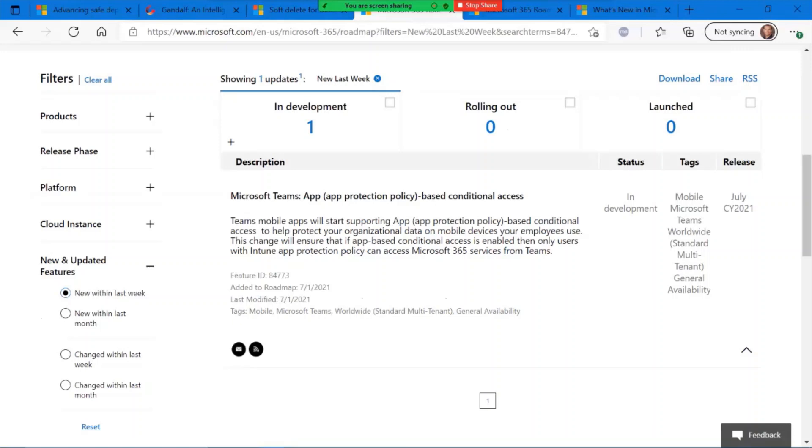Next up, we have a couple of roadmap updates regarding Microsoft Teams. The first one here is regarding apps and conditional-based access and this policy for apps within Microsoft Teams. Currently in development, slated to be released anytime now, June of 2021.